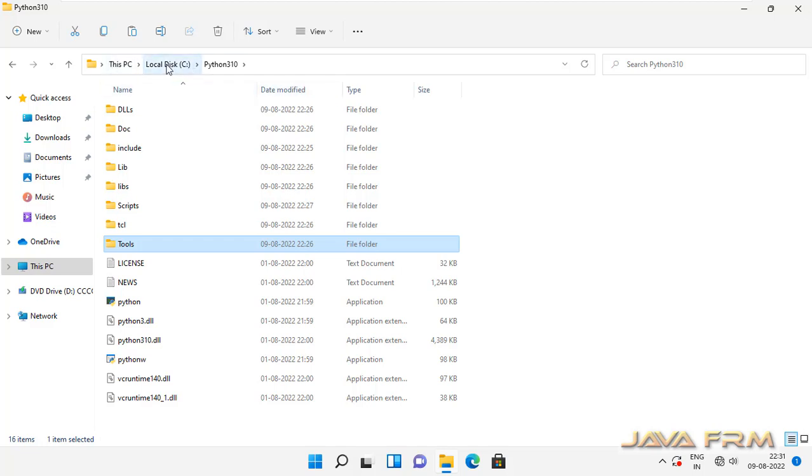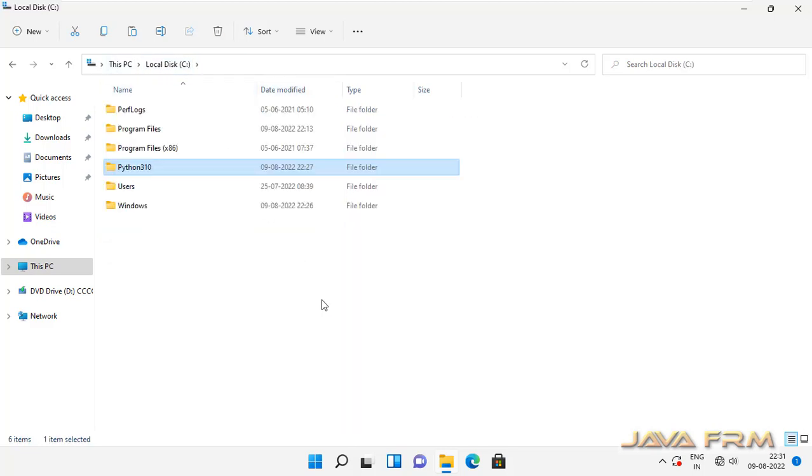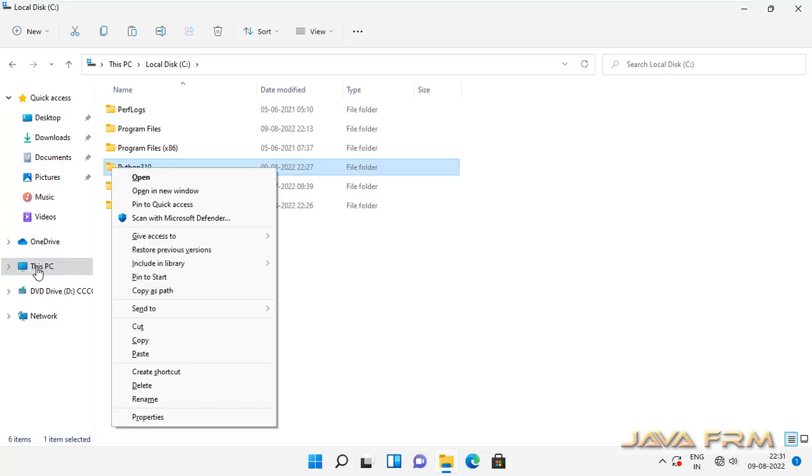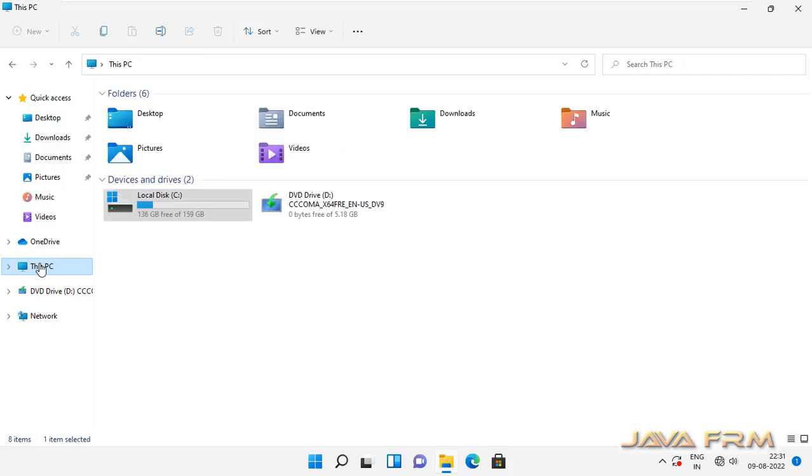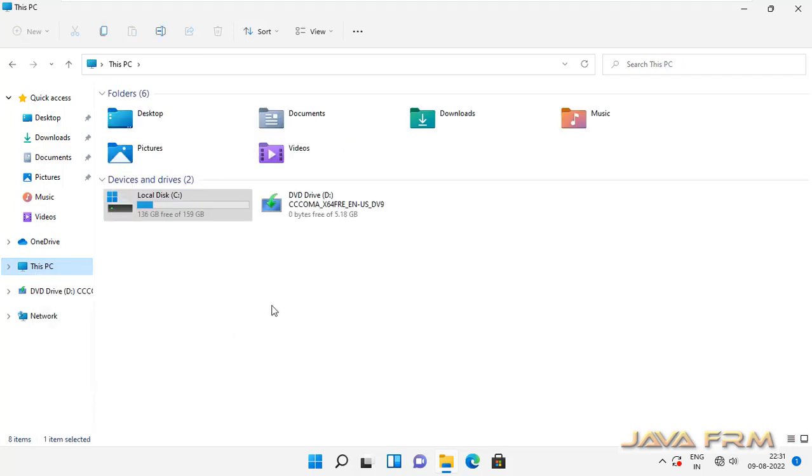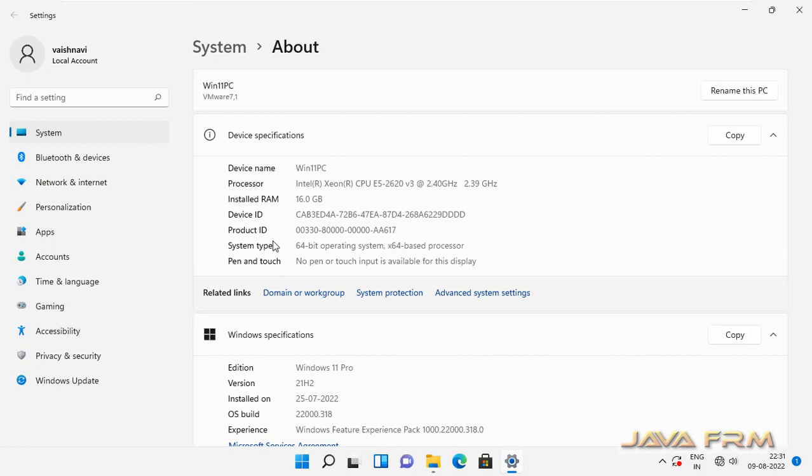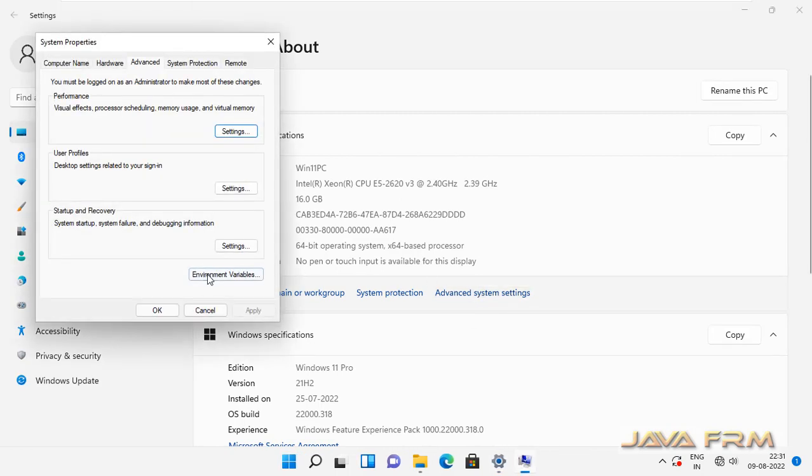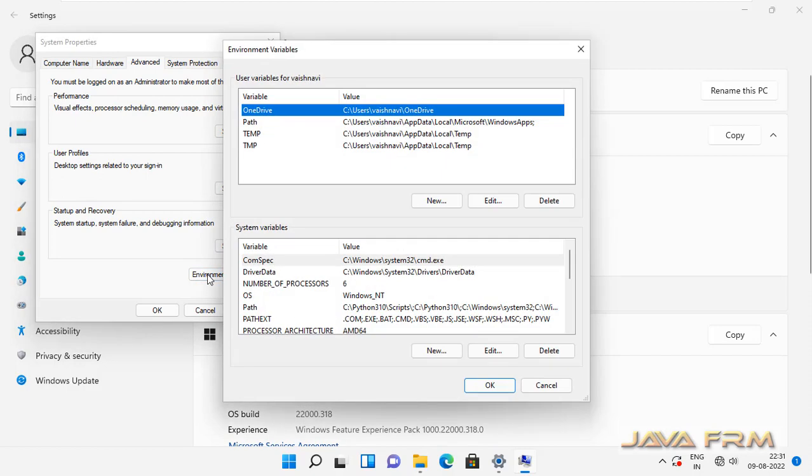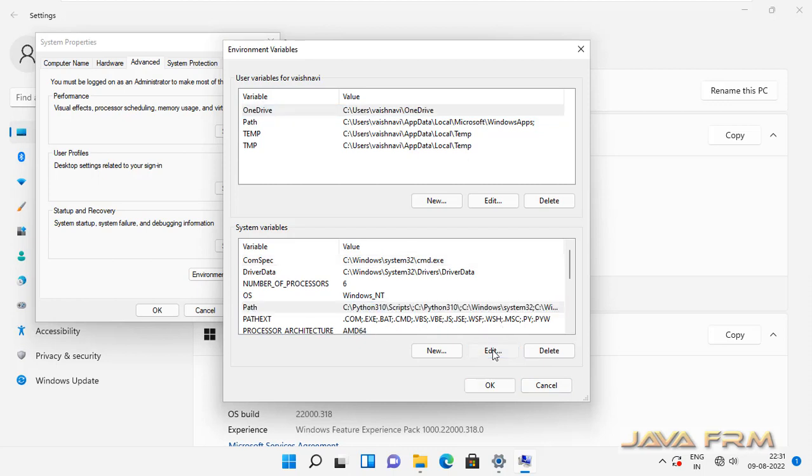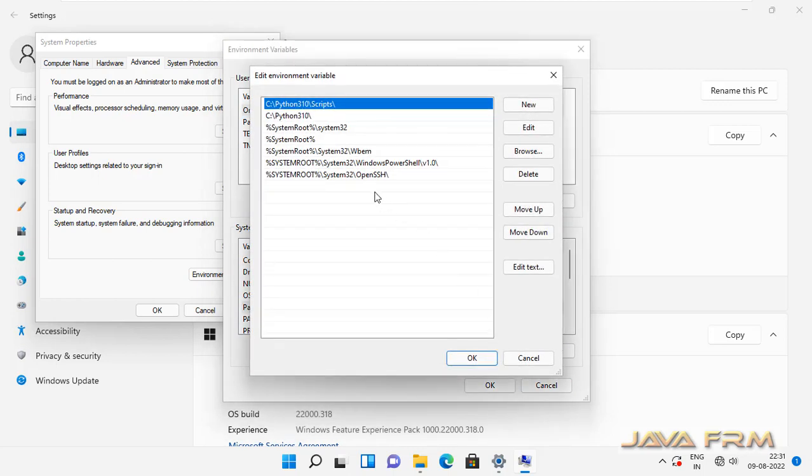Now, right click this PC, properties, advanced system settings. I am going here to check whether Python is added to path or not. I can see that Python is added to the path, that is system variables, so that all the users can use Python 3.10.